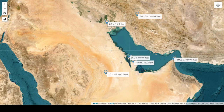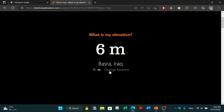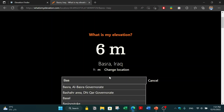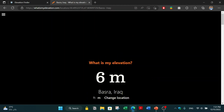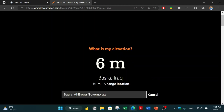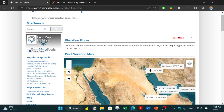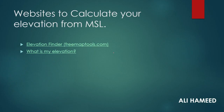This is the first website. The second website works similarly — you type in your location or place name, such as Basra, and it returns the elevation: six meters, the same result as the other website. With that, we are finished. See you in another episode, insha'Allah.